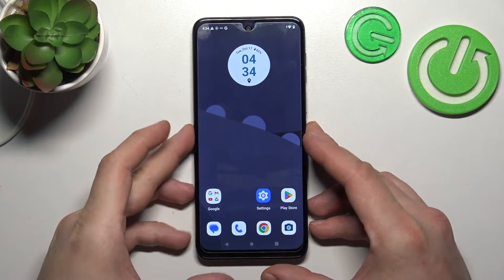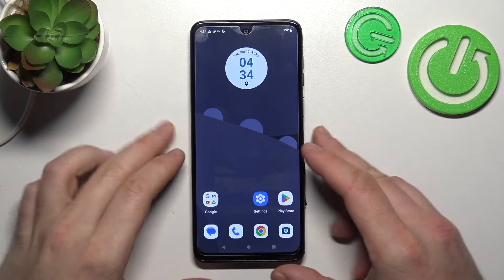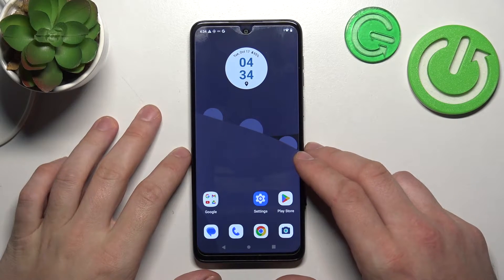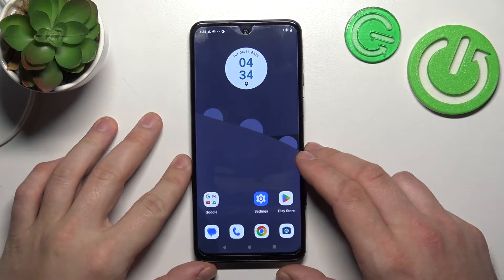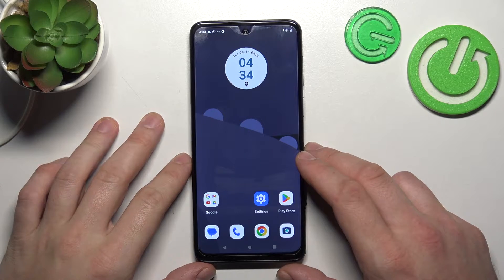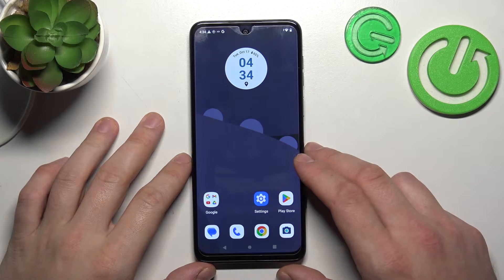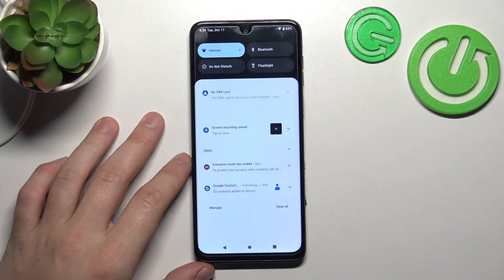Hello, in front of me I've got Motorola Moto G54. In this video I'll show you how to manage Google Wallet.